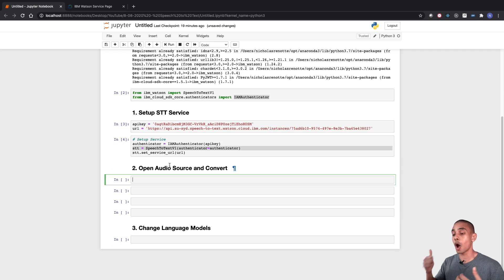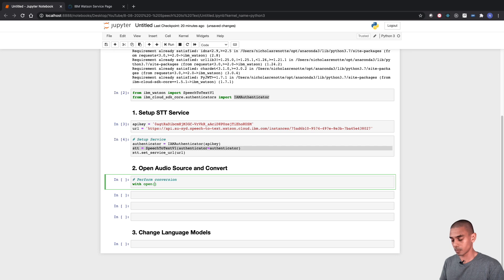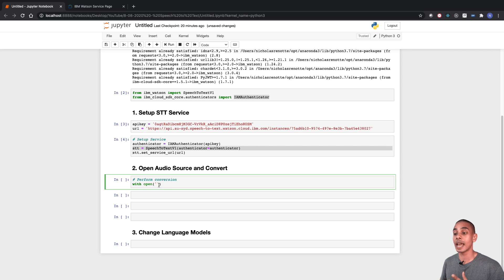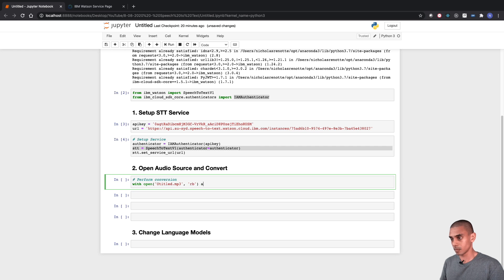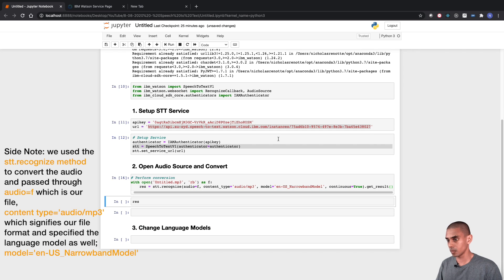We're going to open up our file using the 'with' statement and then perform the conversion using our speech-to-text service. Remember our file is called untitled.mp3, so we'll pass through that file name — if your file name is different just make sure you update it. And there we go — we've now converted our speech to text.